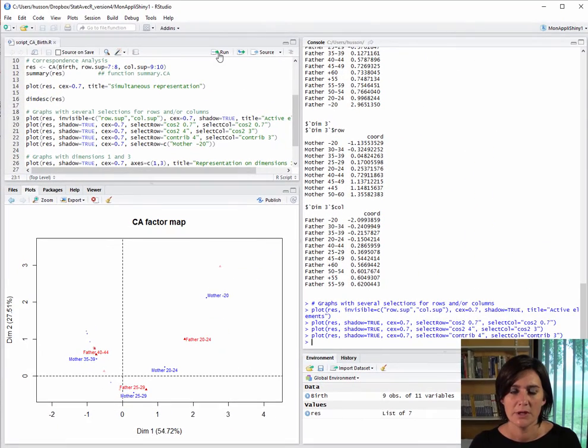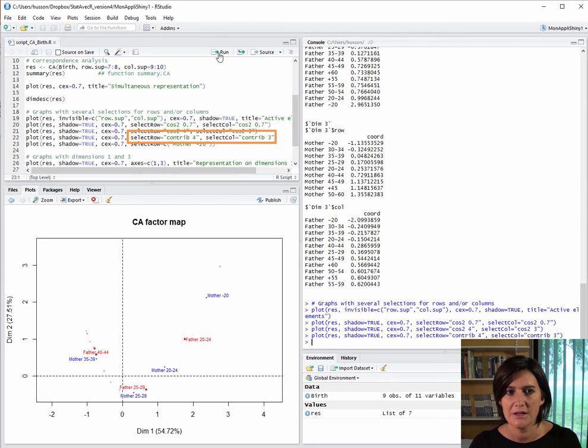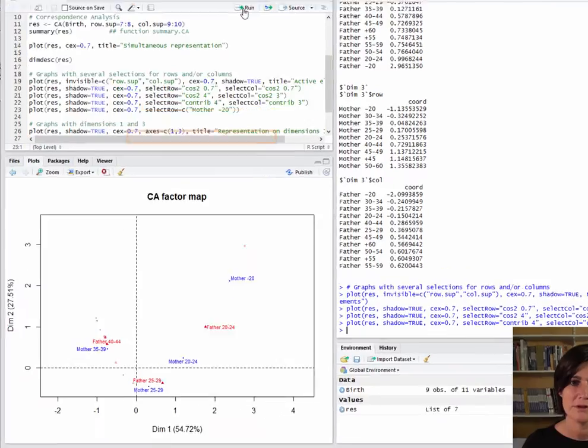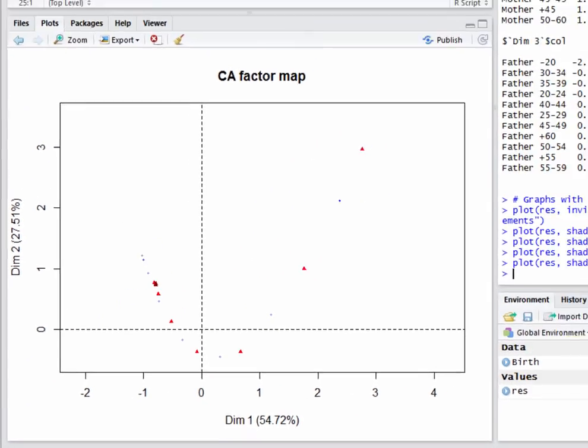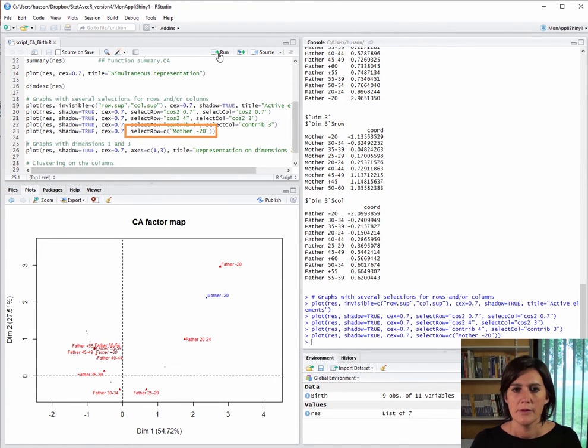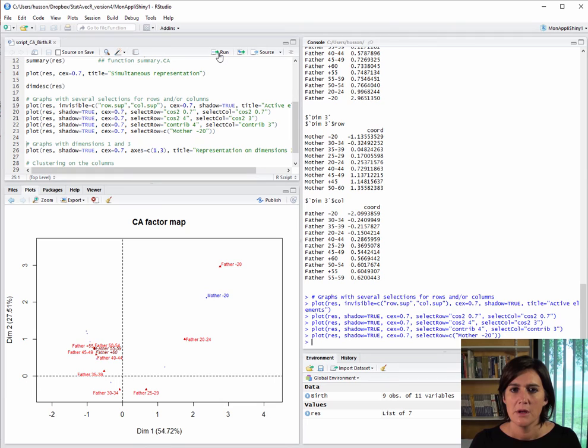We can also label points as a function of their contribution. So, for instance, the four rows with the largest contribution to the plane's construction and the three columns. Here's the plot showing them. We can also choose points to label from only certain categories. For instance, mothers younger than 20 and all columns. As no selection is made from the columns, all of them are labeled. Also, as in all factor analysis situations, we can instead choose to plot other pairs of axes.